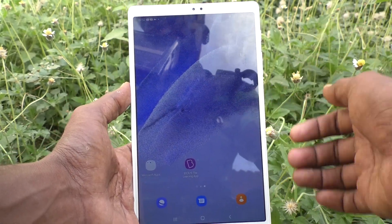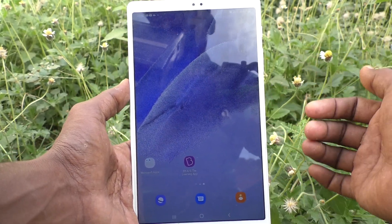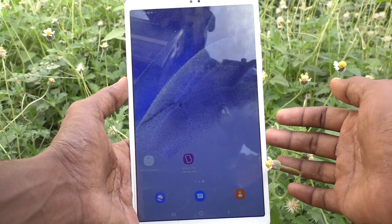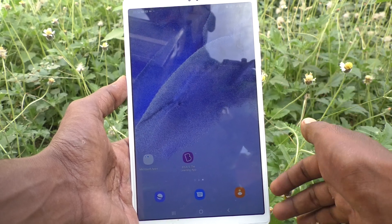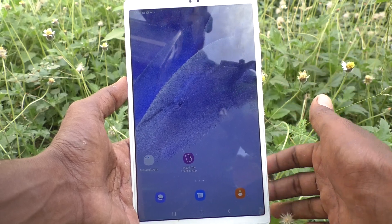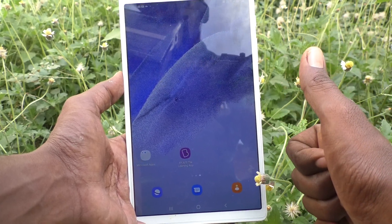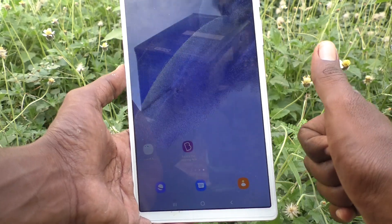In this way, you can easily activate data saver in your Samsung Galaxy Tab A7 Lite. Thanks for watching, bye.